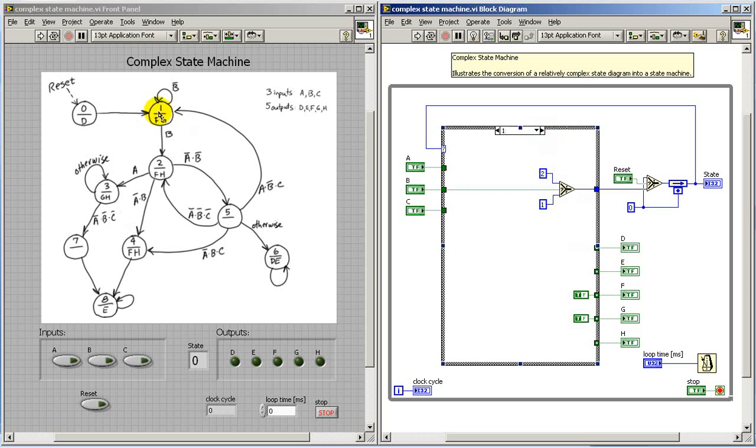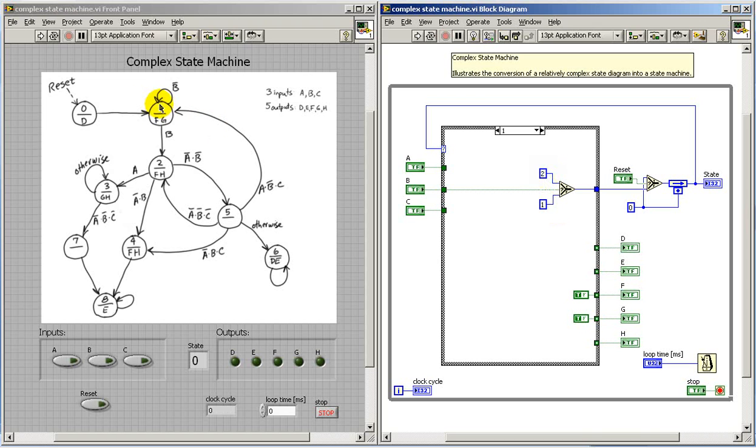Let's take a look at the next panel. In state one, we take one of two possible paths based on the input signal B. So we either go to state two or state one. We activate outputs F and G in this state as well.